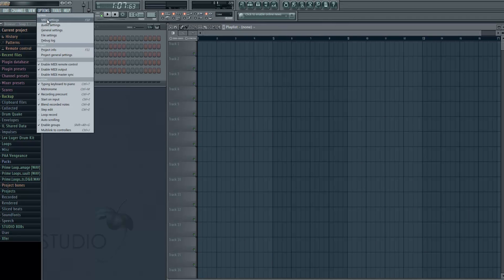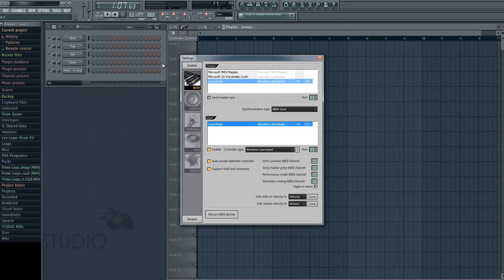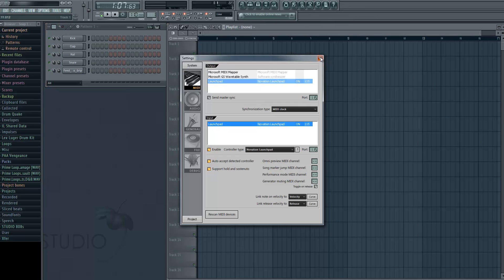First, you go to Options, Media Settings. Before we get started I just want to say you need FL Studio 11 — it doesn't work on previous versions — and you need a Launchpad as well. When you have FL Studio 11, go to Options, Media Settings and connect your Launchpad on both Output and Input. Go to Port, choose 115, enable it, and do the same for Input — also 115 — and set Control Type to Novation Launchpad. That should be it, you should be ready to go.